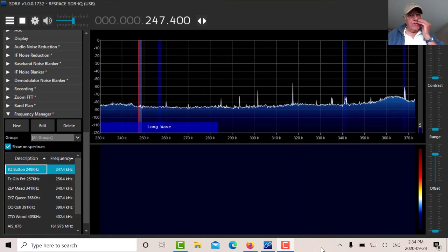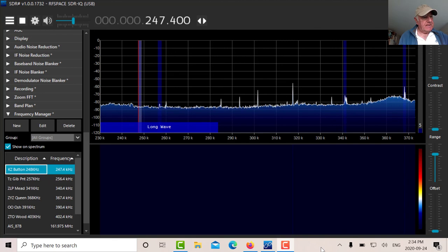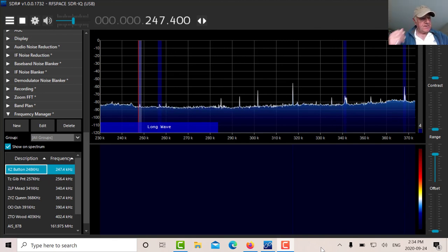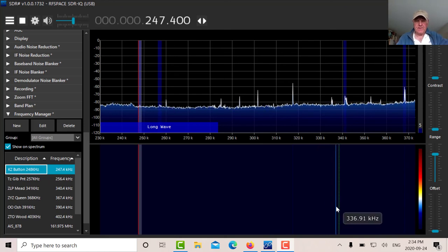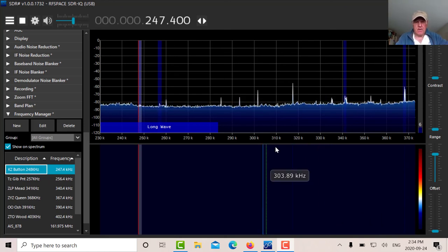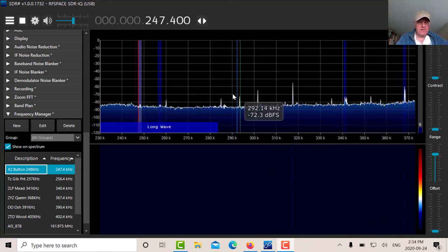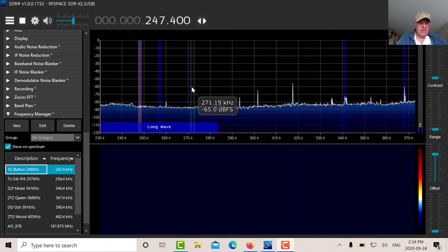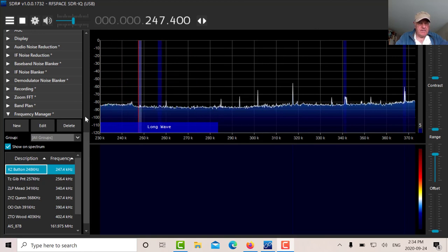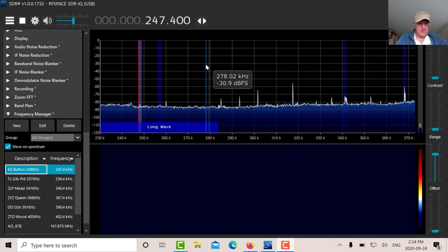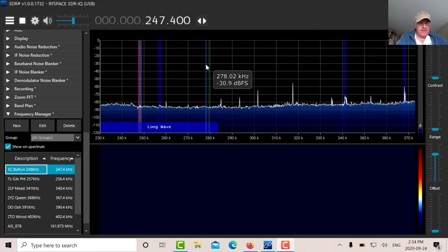Okay, so we're going to listen to the low frequency beacons on the SDR-IQ first. So let's just step through them. I found that the SDR-IQ and the RTL not quite as simple as the Sony on the low end. Here we've got the first frequency, 248.